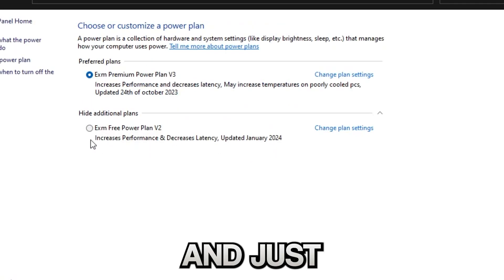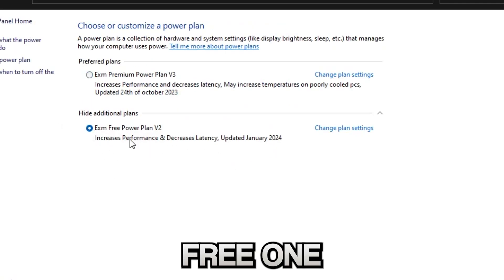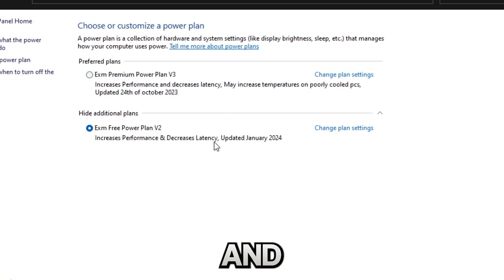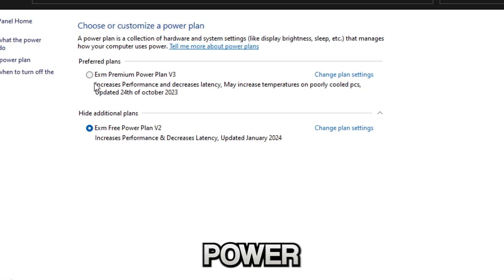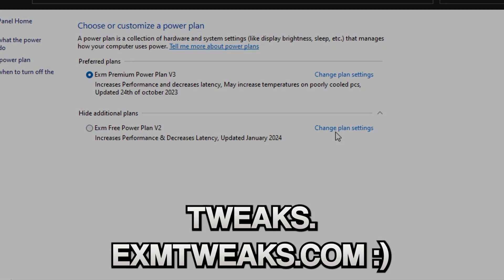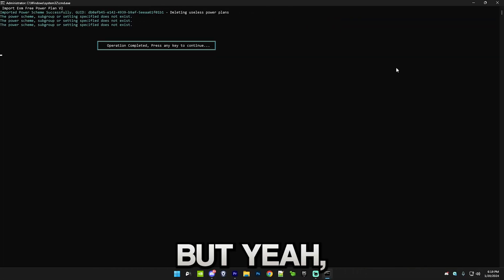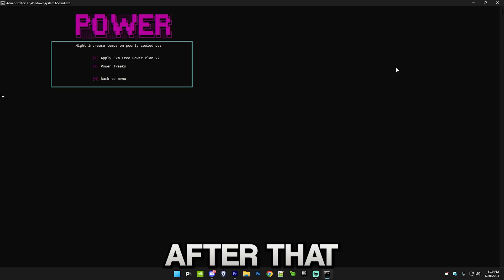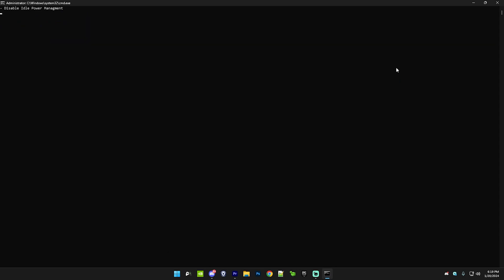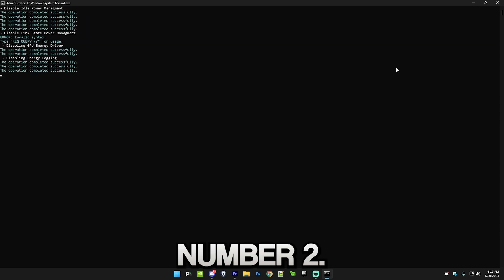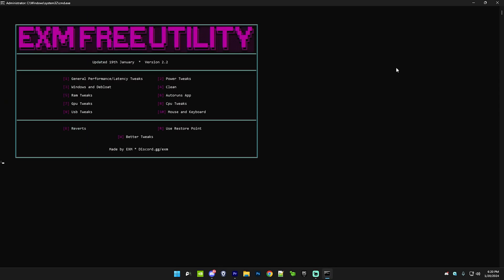In the future if you want an even better power plan, then definitely check out my premium tweaks. But yeah, after that just go to power tweaks which is number two. That's finished, so that's that category.